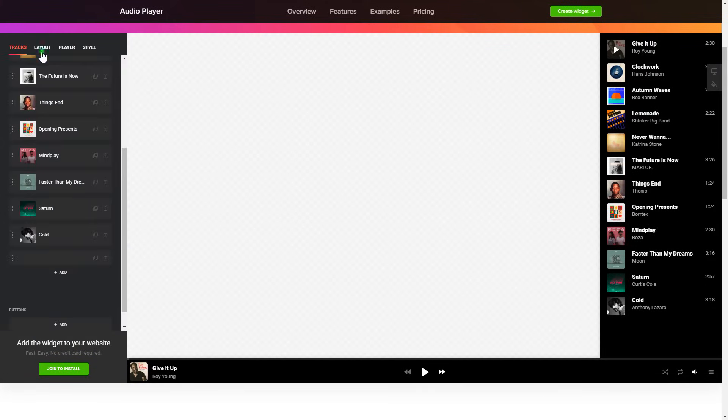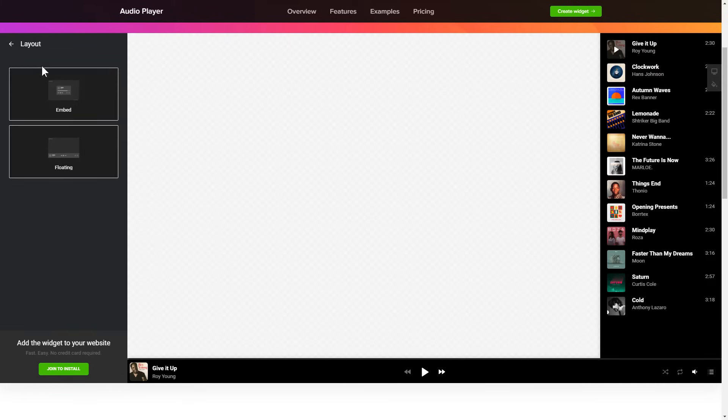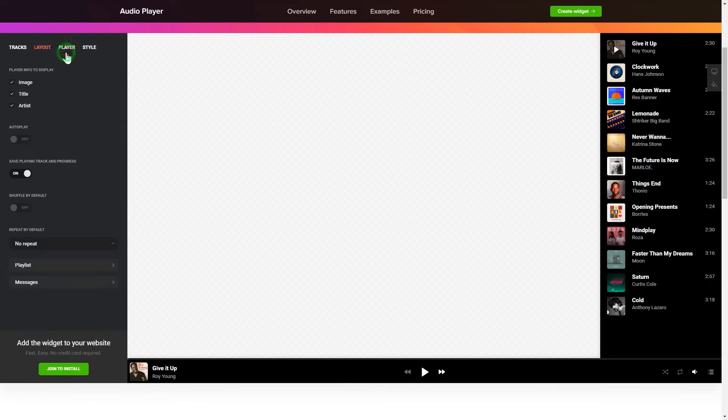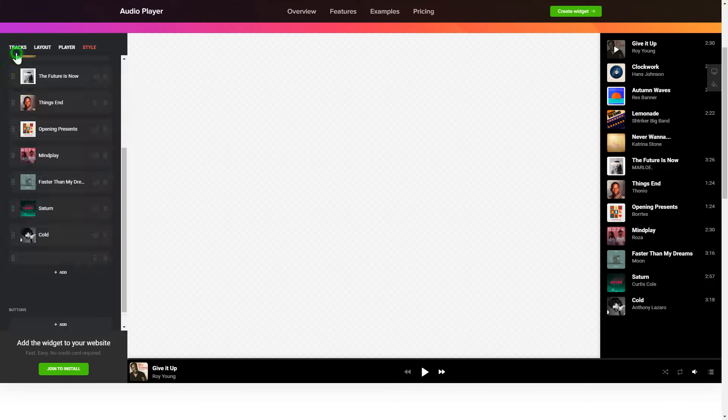You can choose the widget position on the Layout tab. Personalize the track info, elements and colors on the Player and Style tabs. That's it, your widget is ready. Also, you can check other settings to adjust layout, size, colors and fonts.